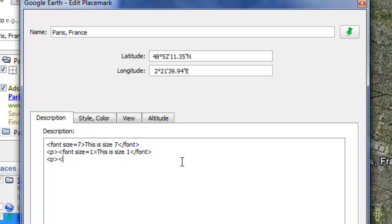Remember that. Caret font color equals quotation mark. And then you type in the color, one of the basic colors mind you.